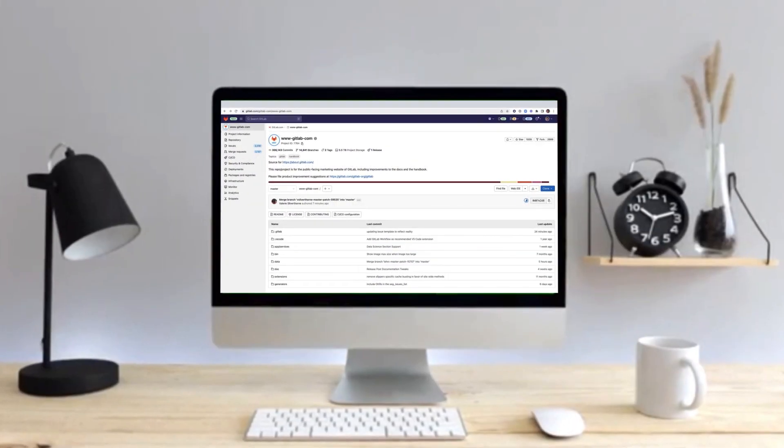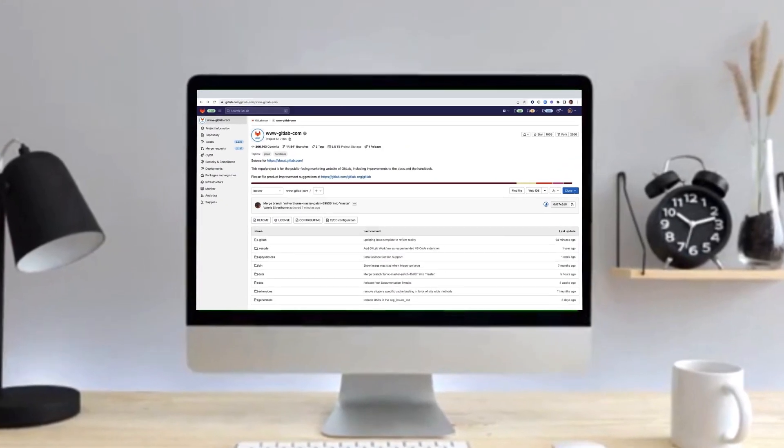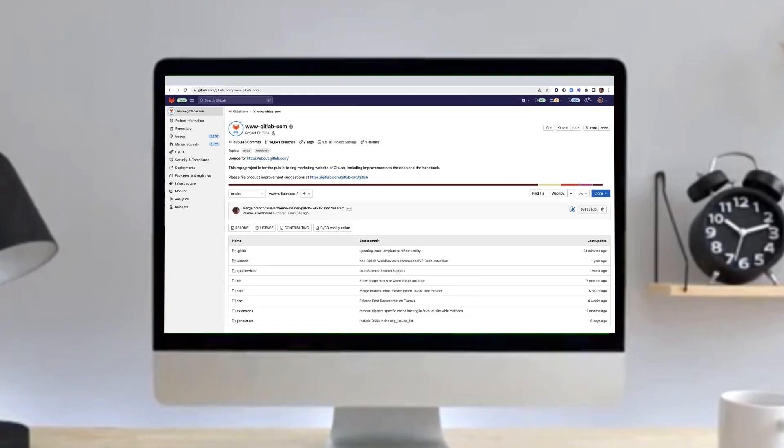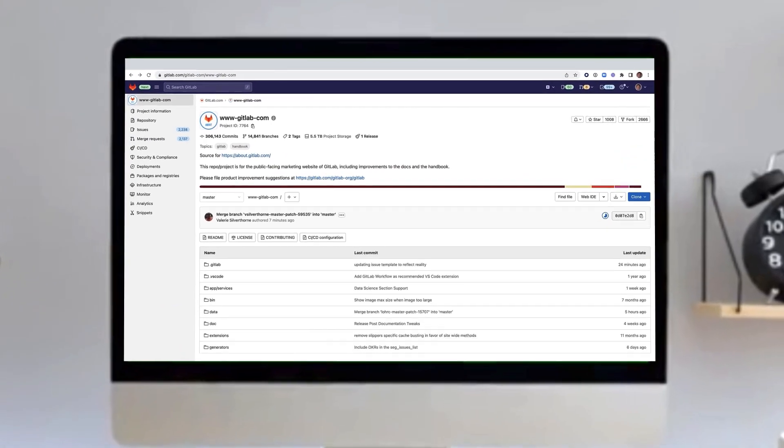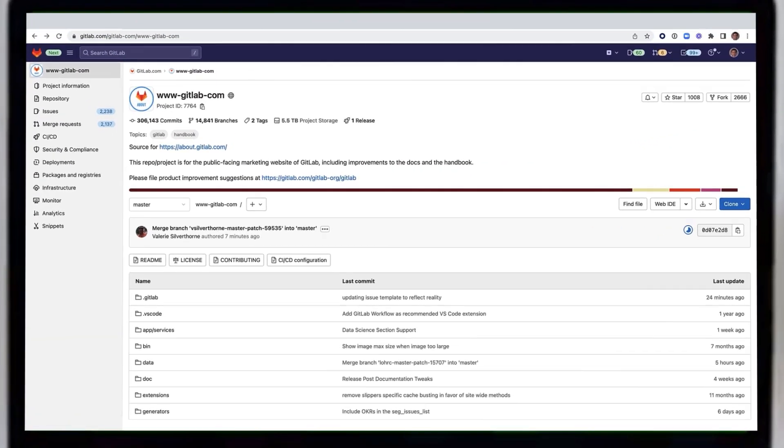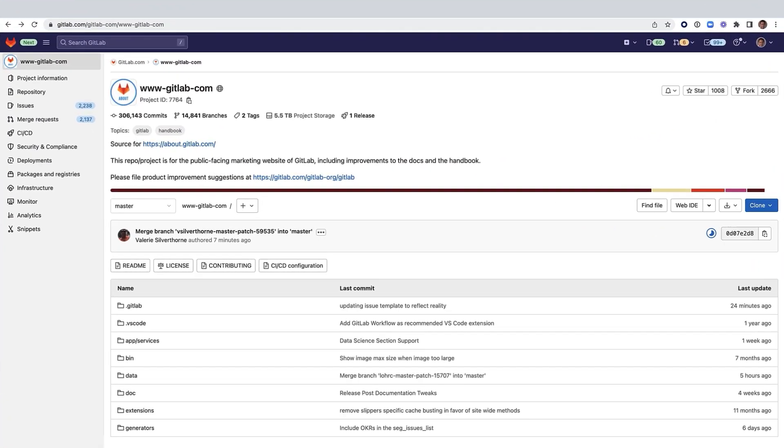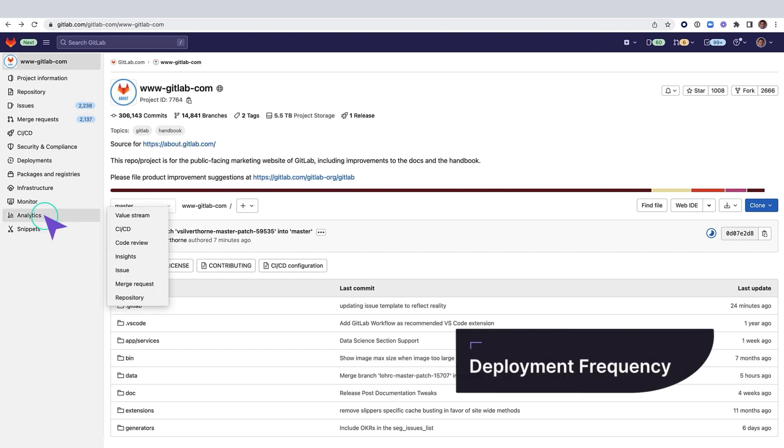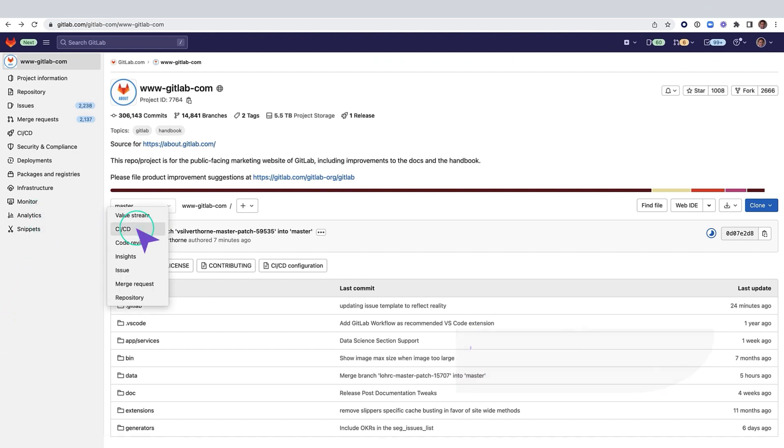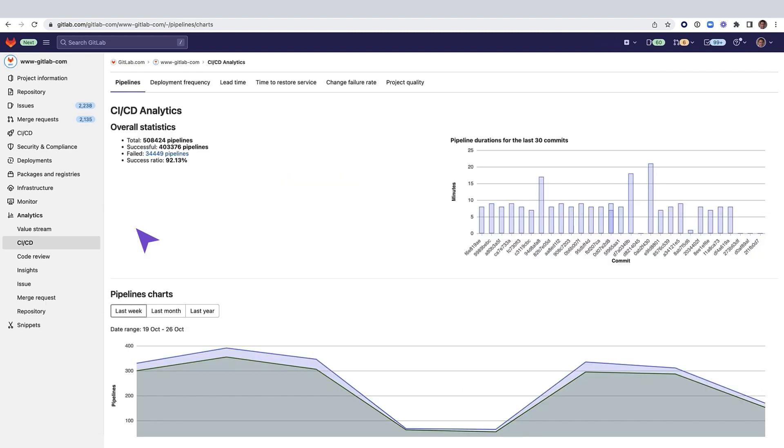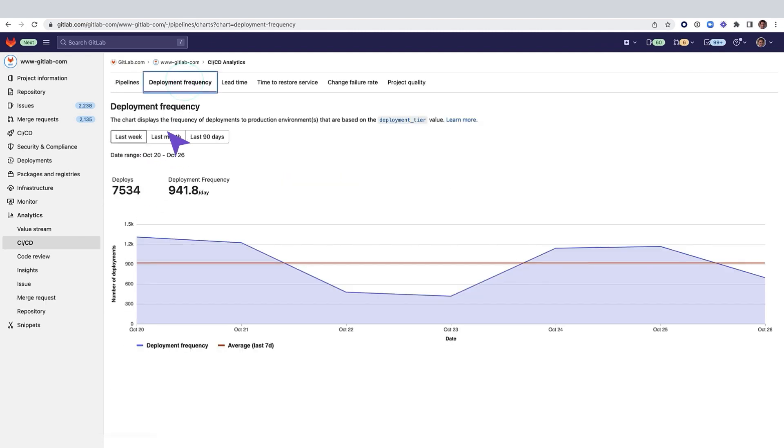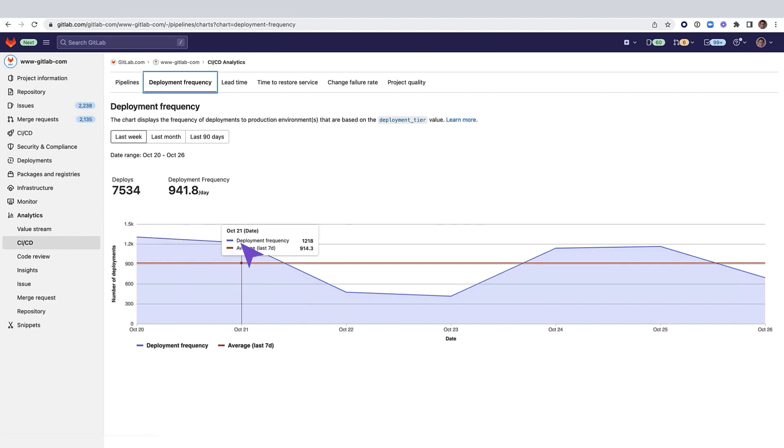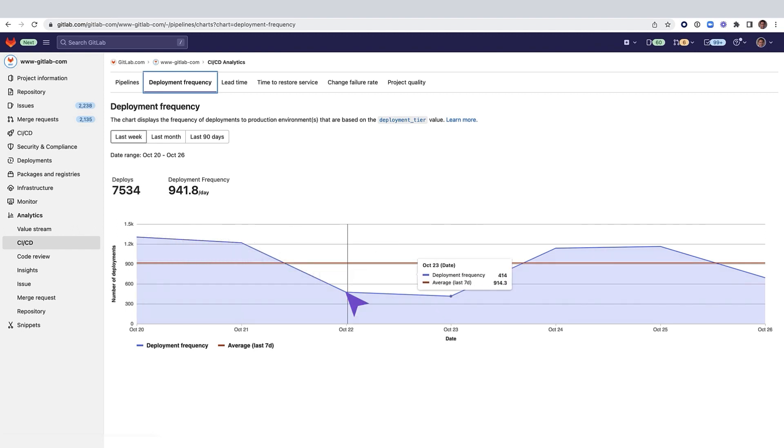This is a project for the public-facing about.gitlab.com website. Deployment frequency measures how often an organization deploys code to production or releases it to end users. In this graph, for which you can select the date range, you can see that for this GitLab project,